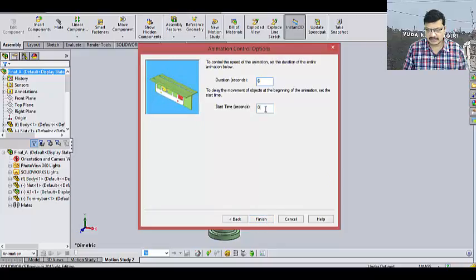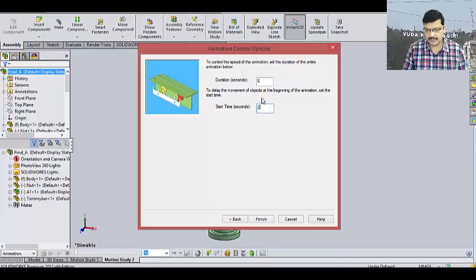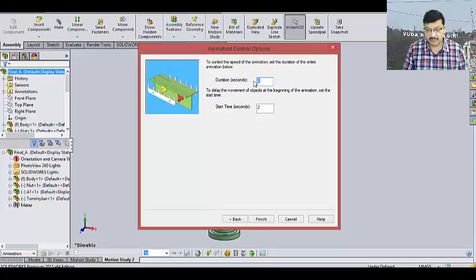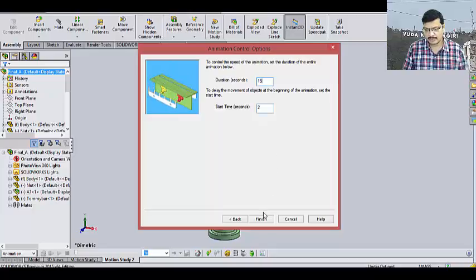In how many seconds? First, I want to get some 2 seconds delay. After that, I want to get the total animation in 15 seconds. Okay. Finish.